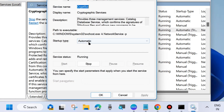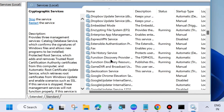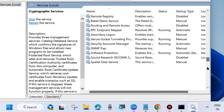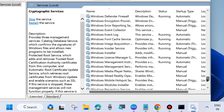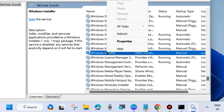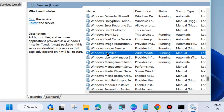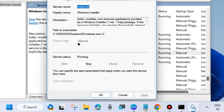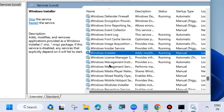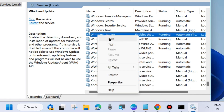Double-click on Cryptographic Services to open its properties, set the startup type to Automatic, and click Apply and OK to save the changes. The third service is Windows Installer — go to the W section and look for Windows Installer. Same process: right-click on it, choose Start or Restart. Note that you cannot change its startup type, so just close the window.